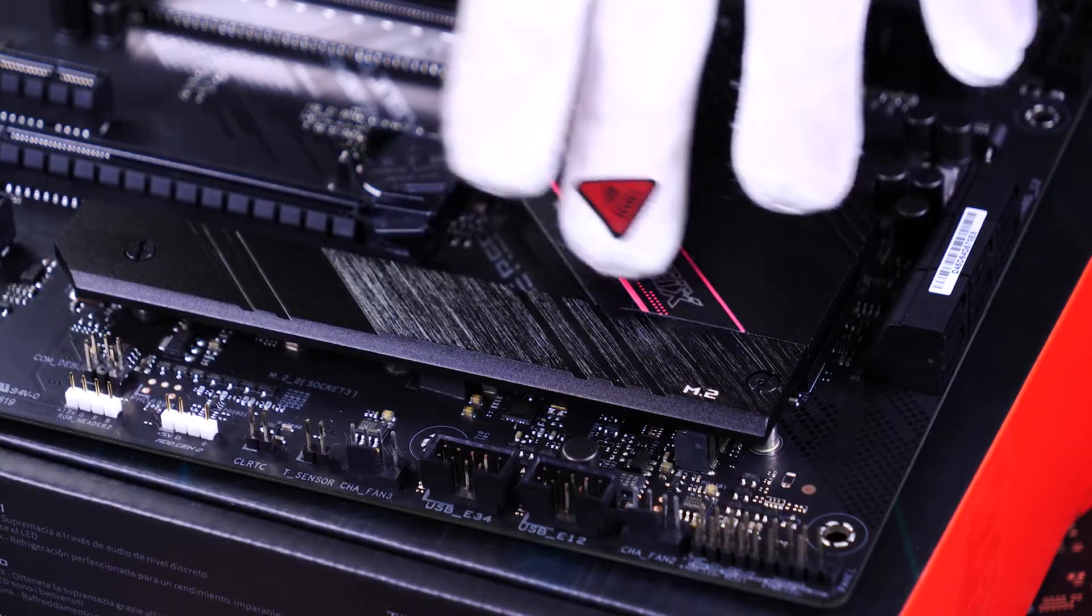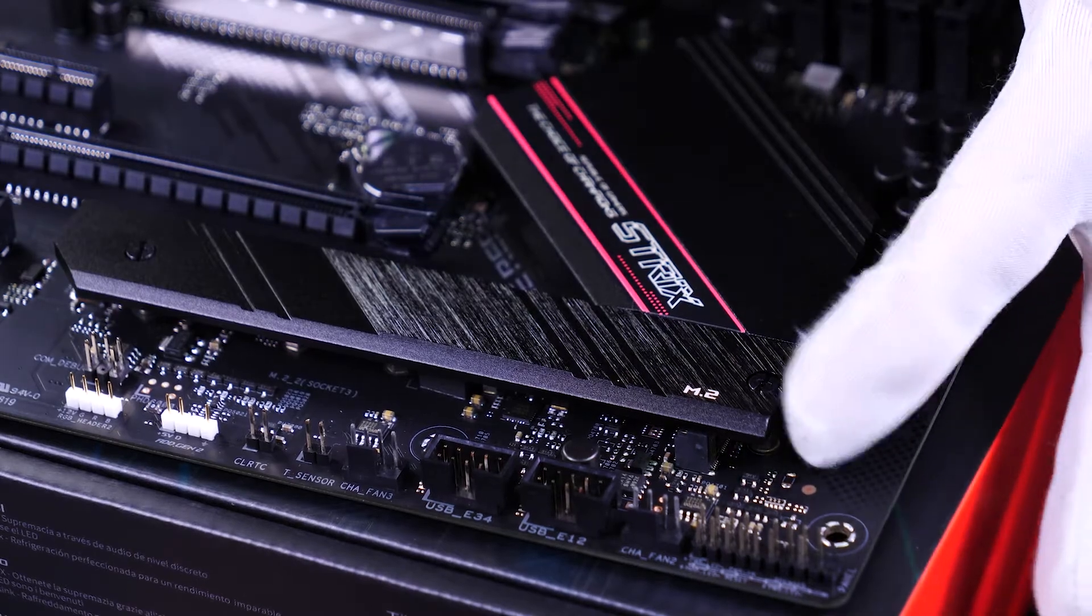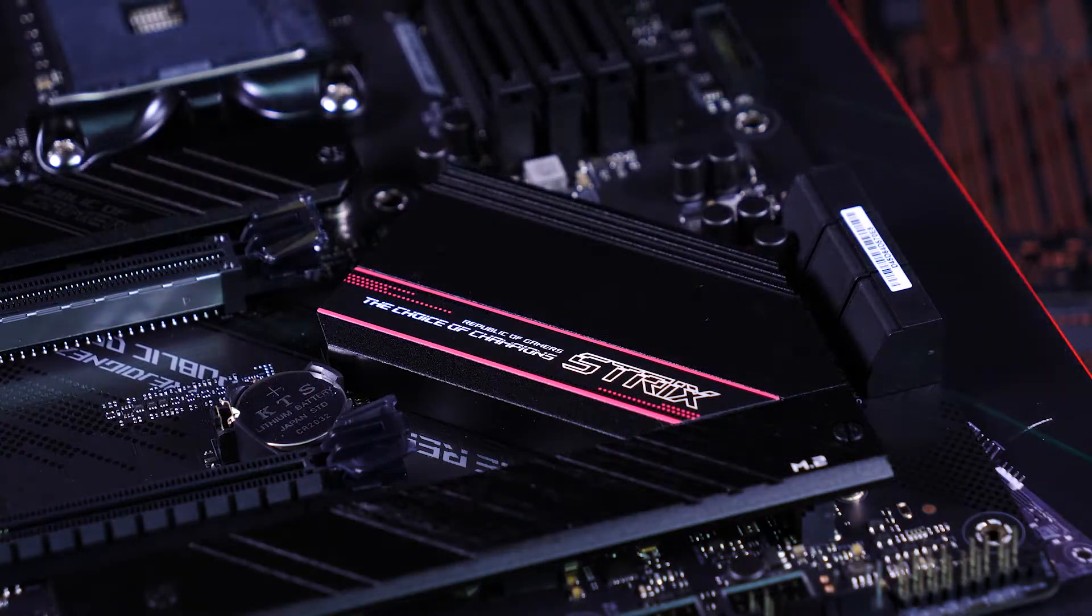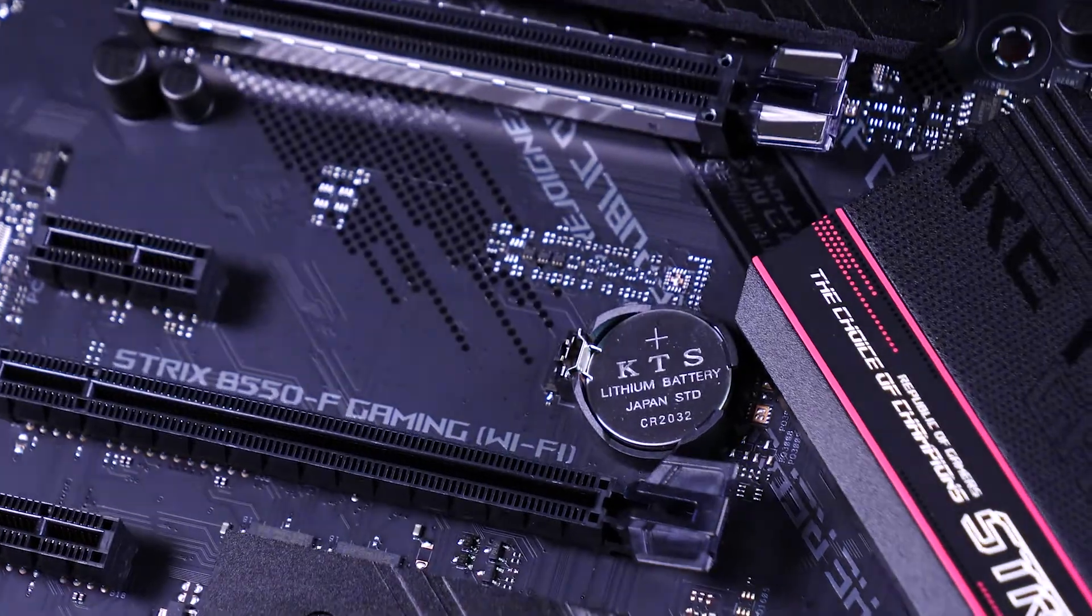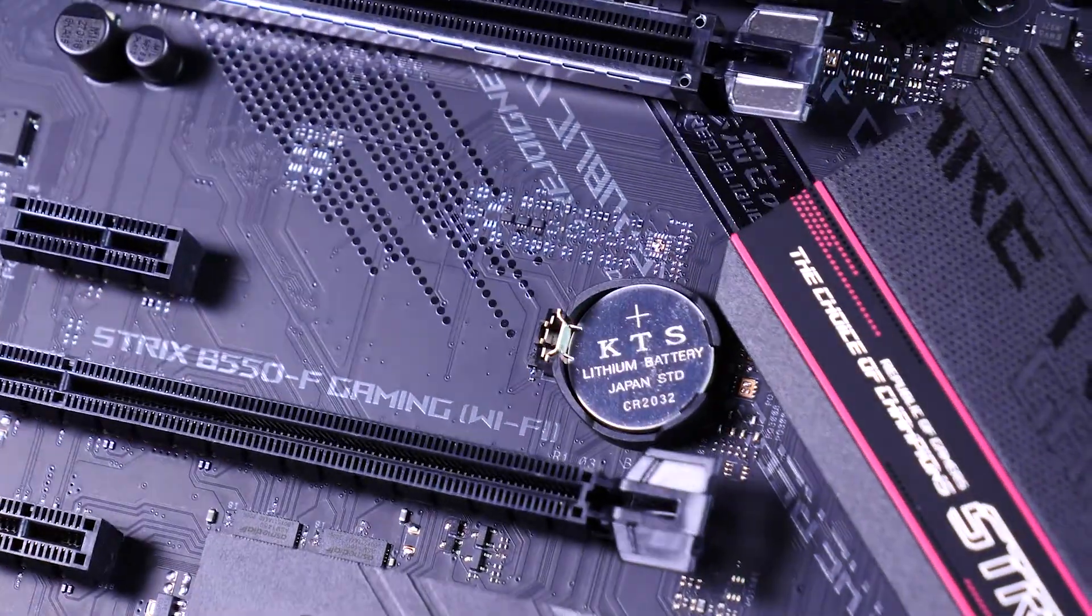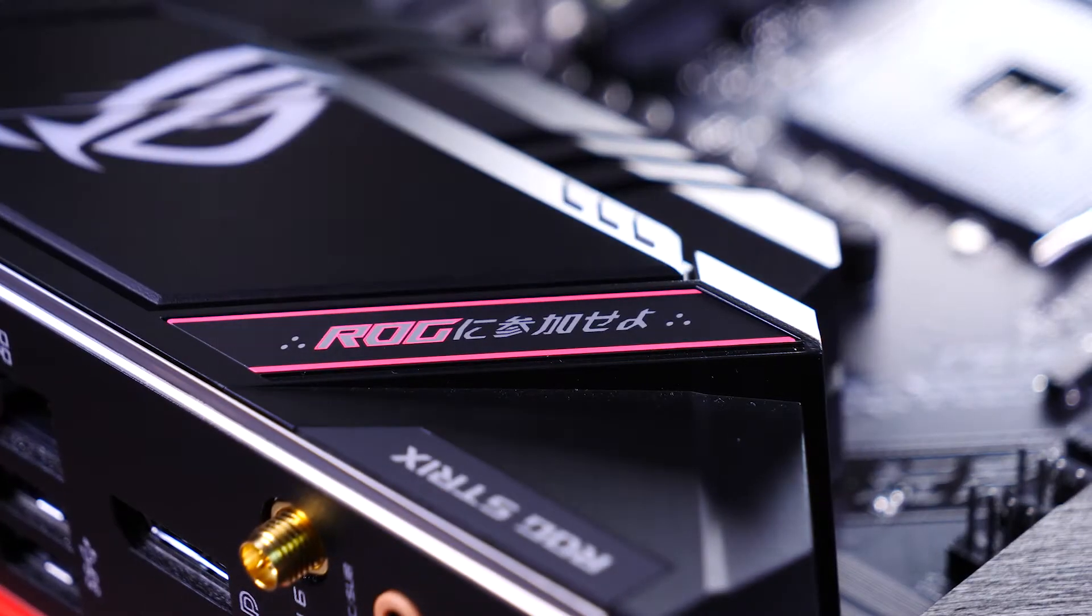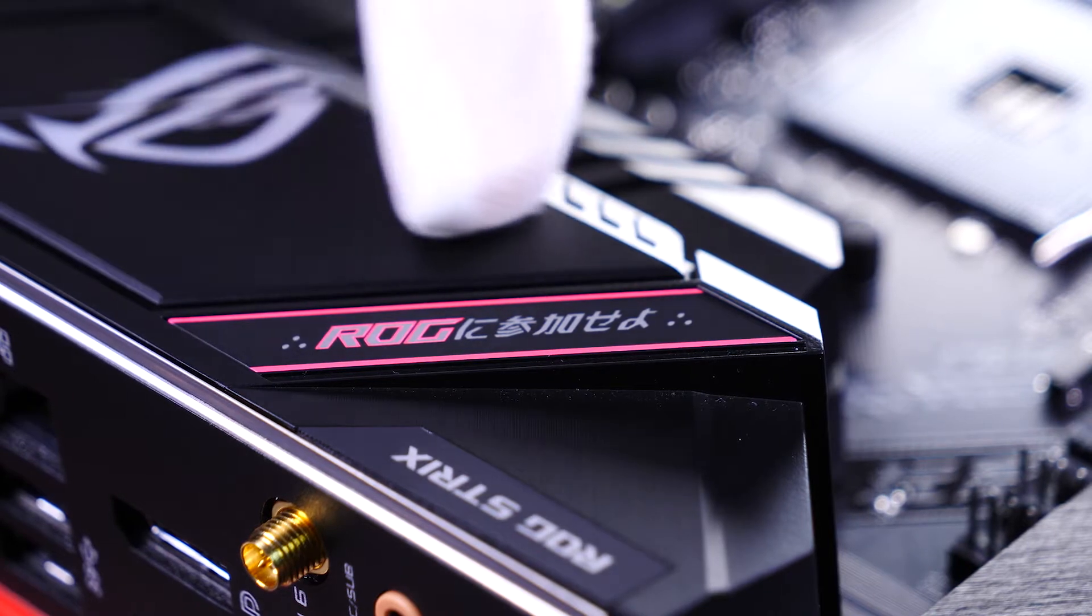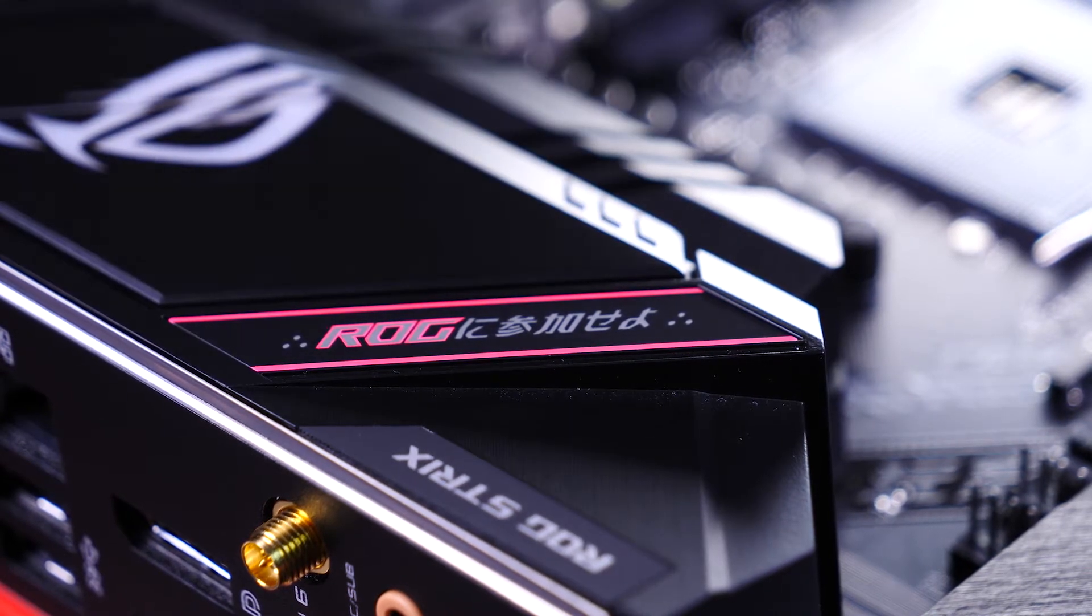The metal surfaces all over the board have a really nice finish to them. The texture really captures the light in a special way. There's a classic ROG cyber text all over the board. Here we have some Japanese characters that read, ROG ni sanca seo, be a part of ROG.